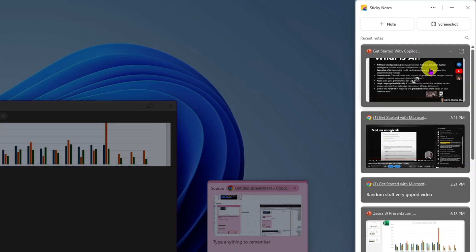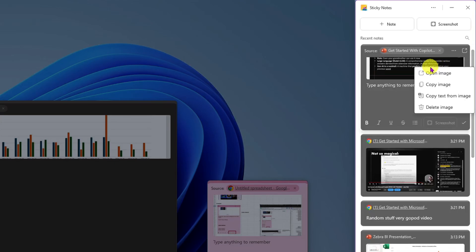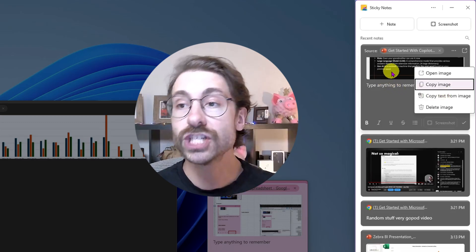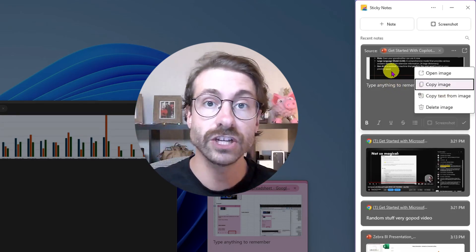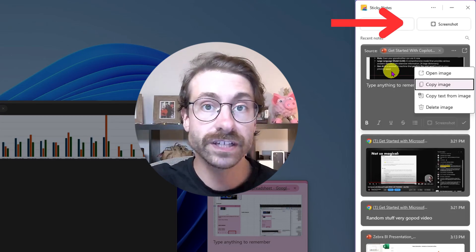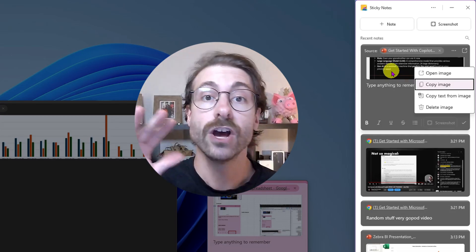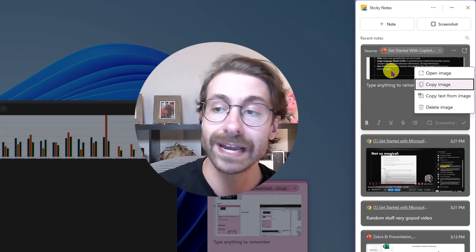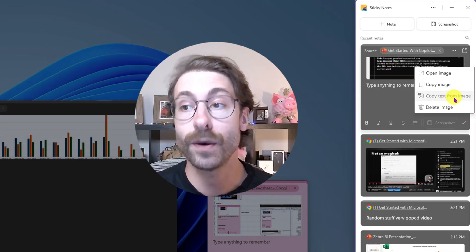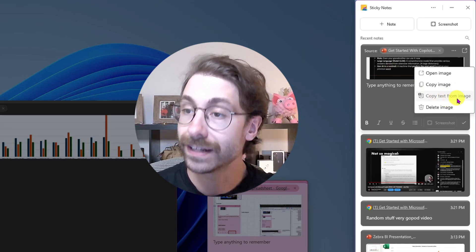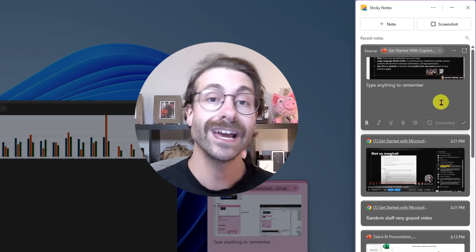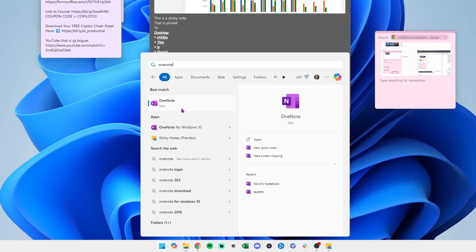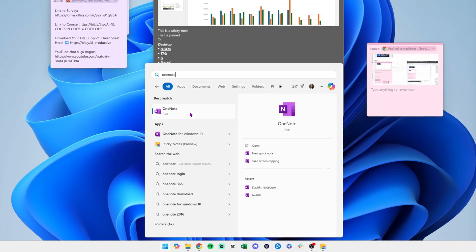There's a pretty cool option: if I right-click on an image in a note, I have the ability to 'Copy text from image.' Imagine you're in a Zoom presentation — you can just take a screenshot and then copy the text from the image. No more retyping or having to ask for the PowerPoint to be sent over by email. I click it and it puts the text in the clipboard.